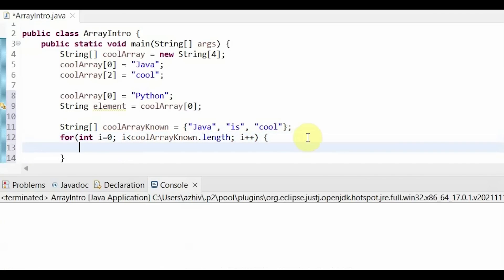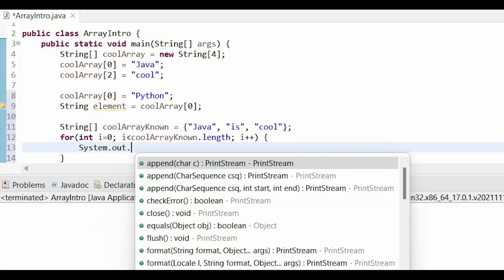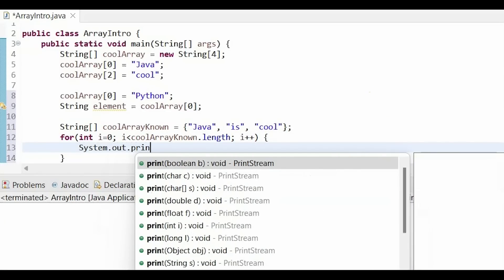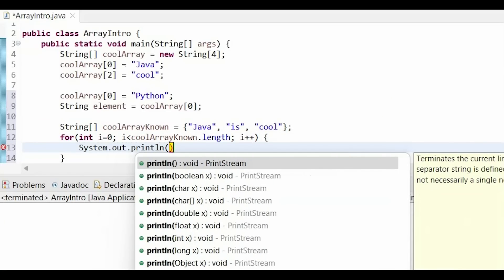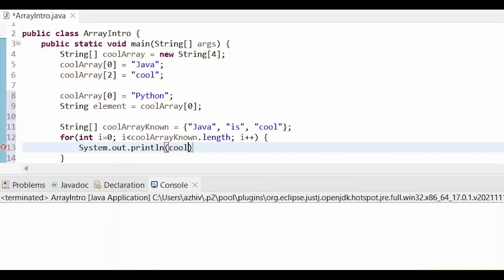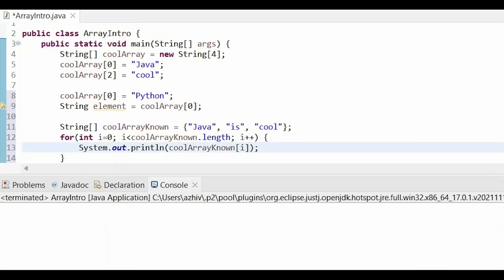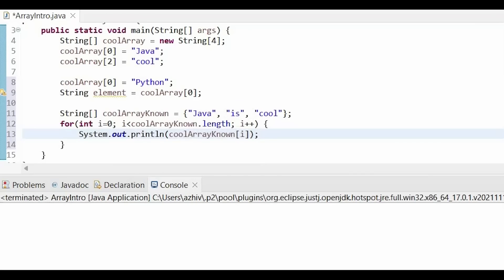Now, we can just print out the elements in our array. And I'm going to do this by using the name of my array. Then just as we did before, we would access the array using index 0, 1, 2. But that's what our for loop is for. So we're going to put index i. Let's run our code.